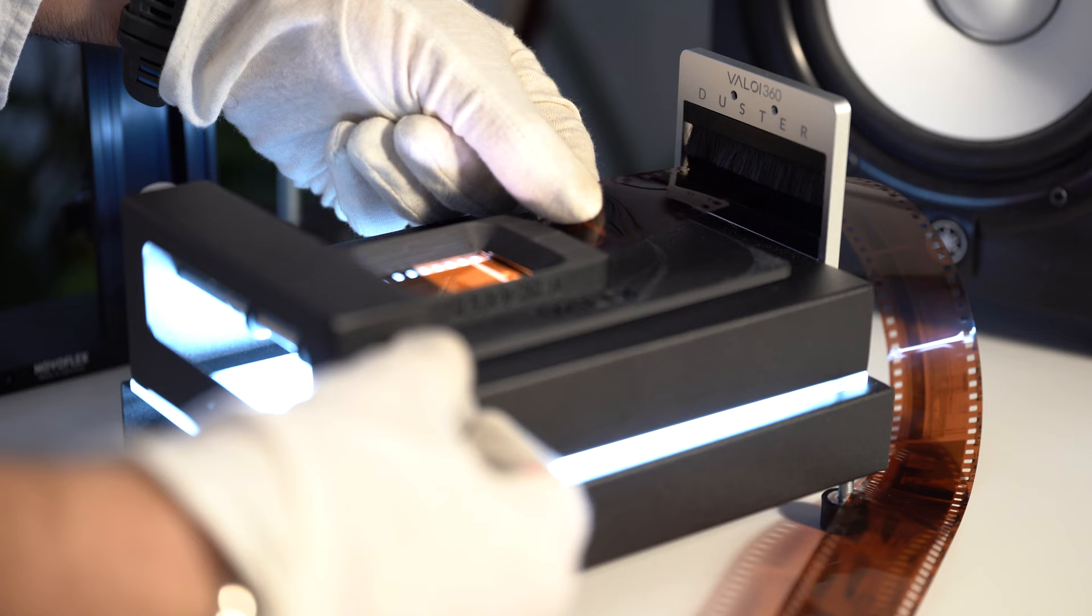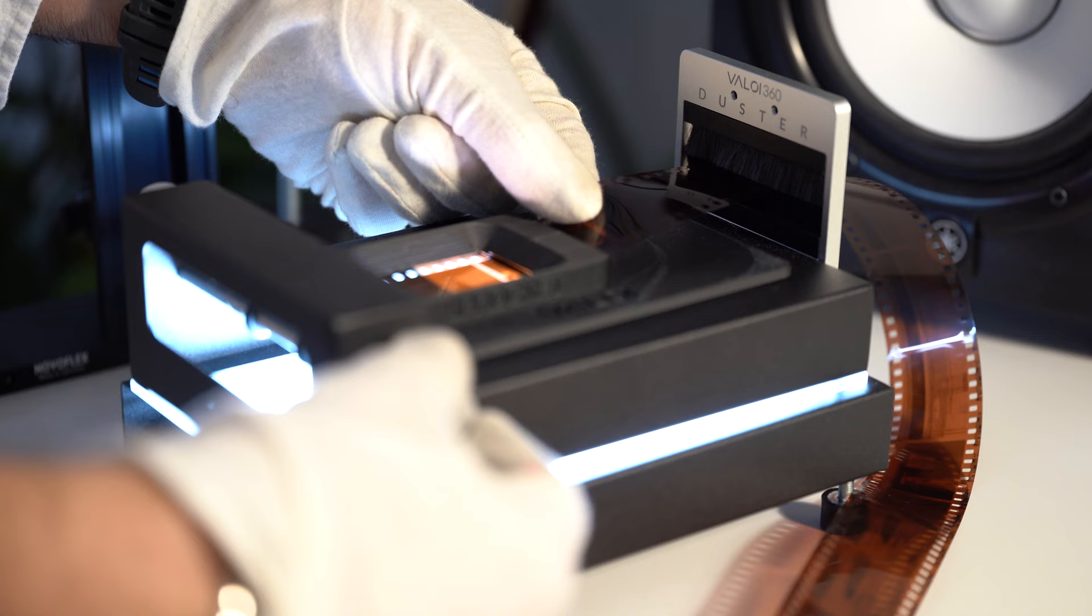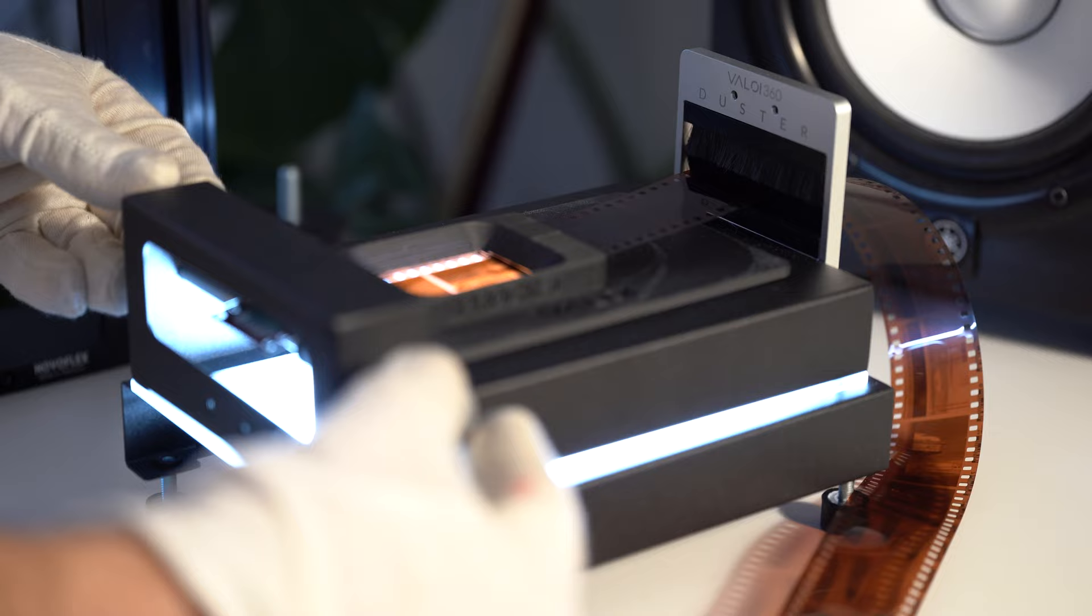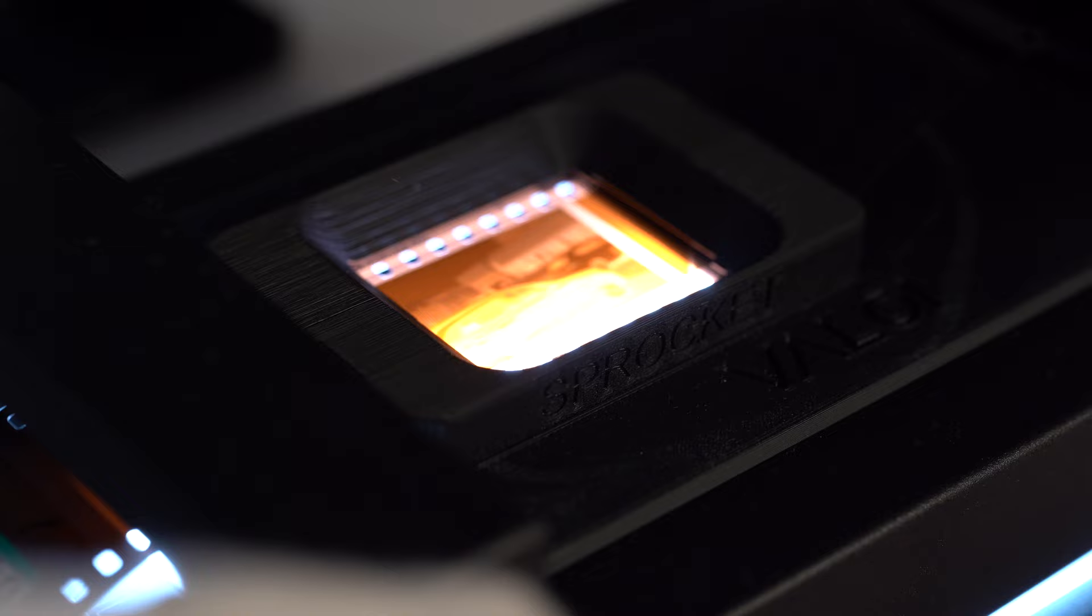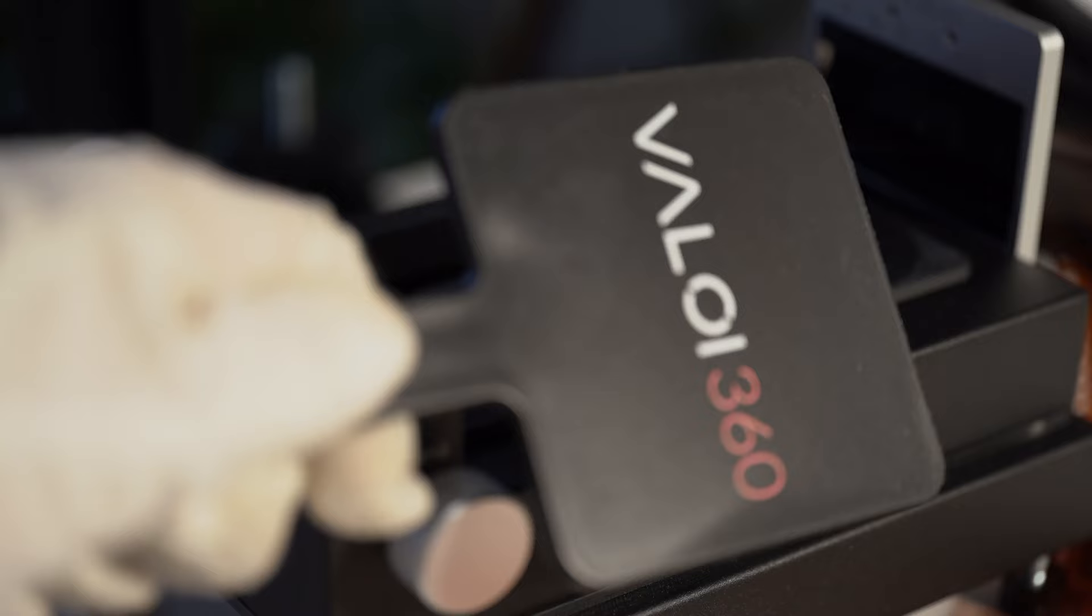The first thing we do to get started is to insert our film through the duster if we have one, then through the mask and into the take-up spools. Then the next thing we want to do is set our camera approximately to a height where if you focus, you have the frame more or less in focus.